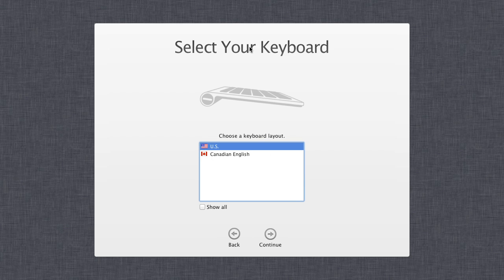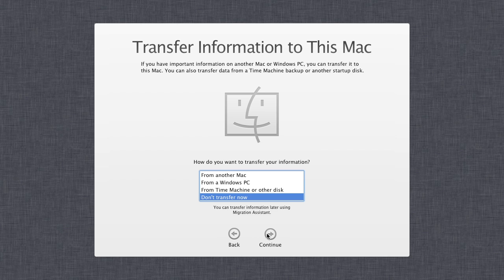Then you want to select your keyboard language. Again, if yours isn't listed you can always click 'Show All' and then select yours. I'll go US again.